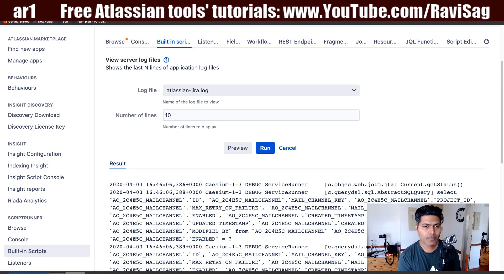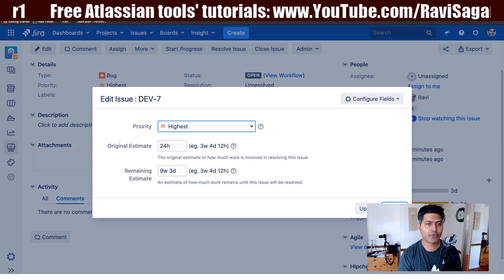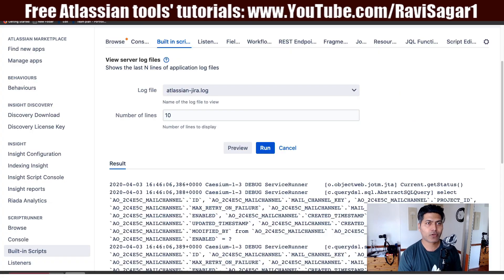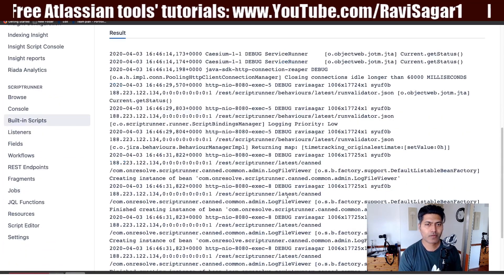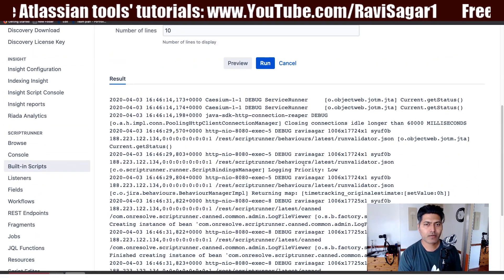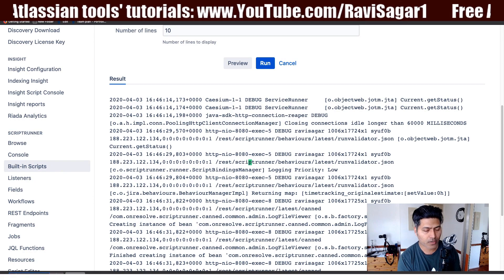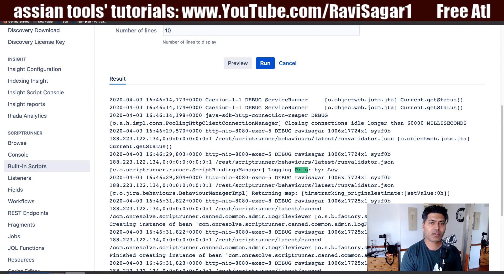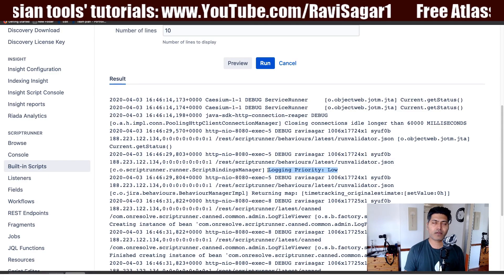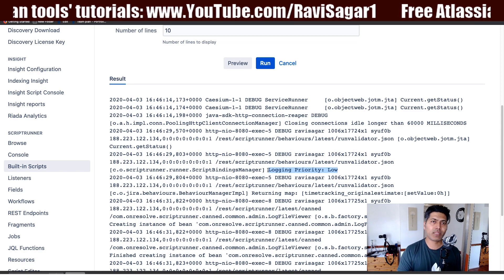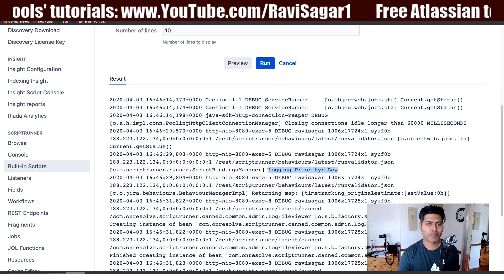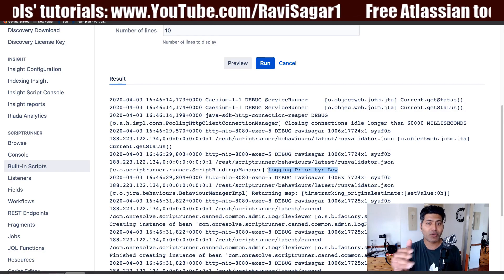Let me show you quickly. If I change the priority to, say, low and go back to my built-in script and run it, I can search for 'priority' in the output. You can see that if the log level is set correctly as debug and logging is enabled for the behavior, you can see those debug messages.